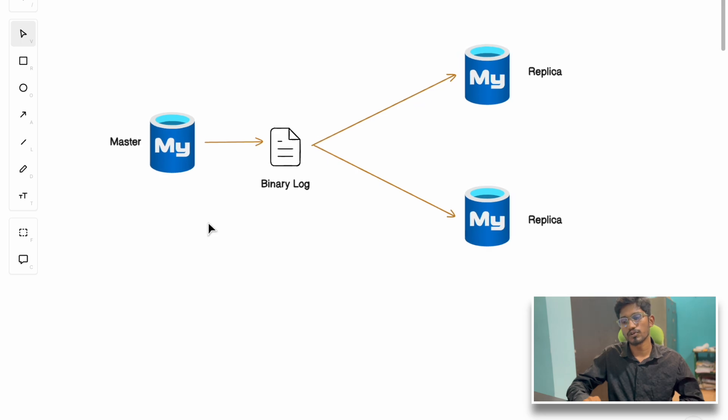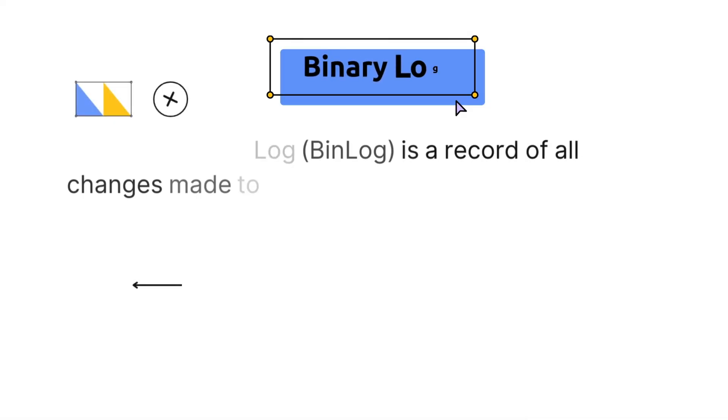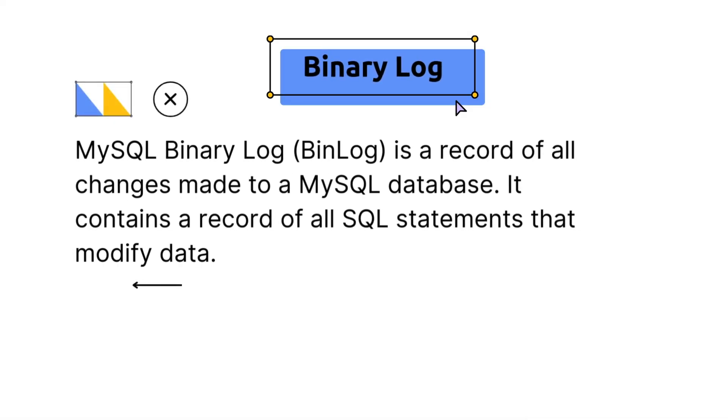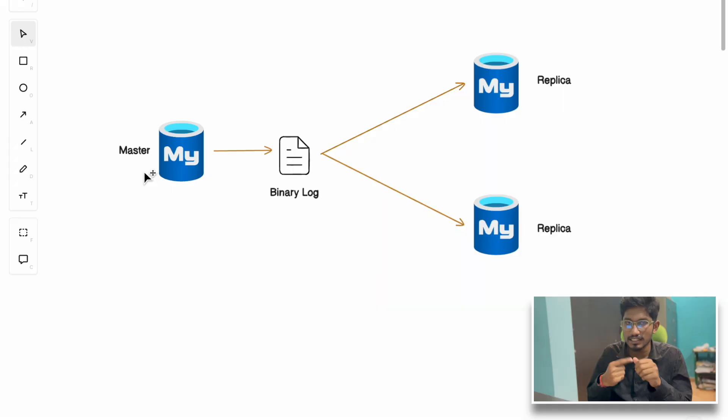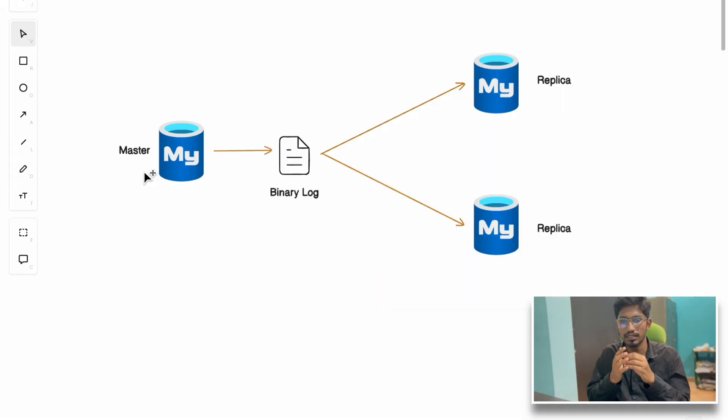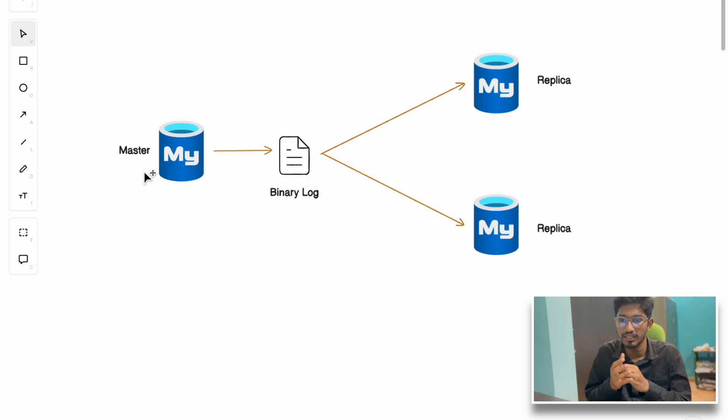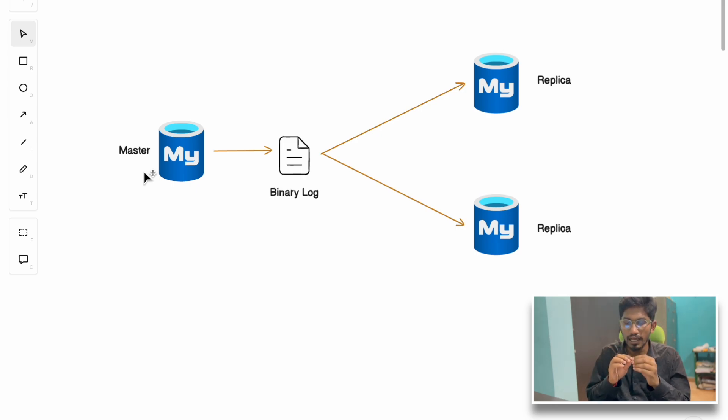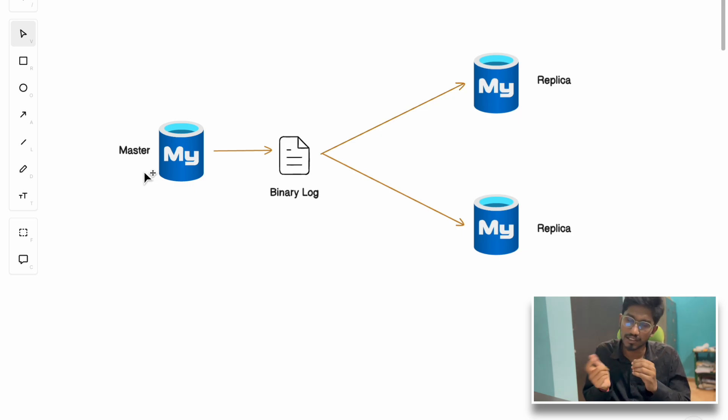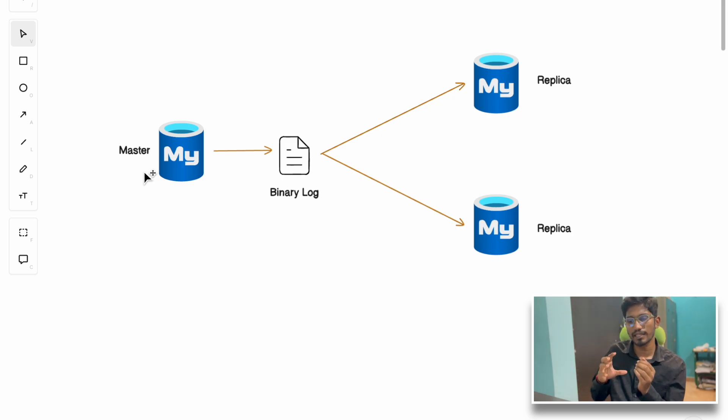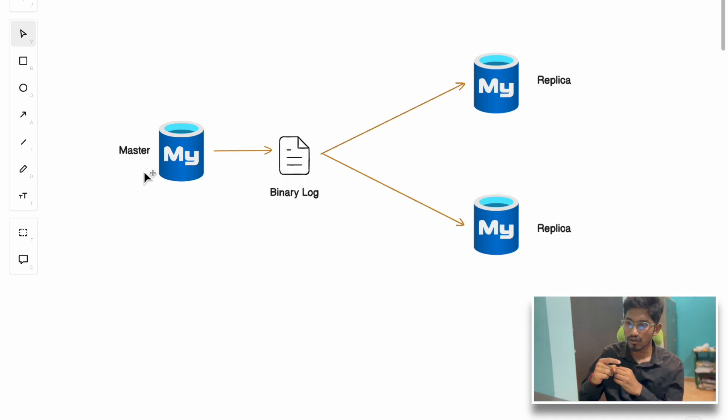Binary log is a kind of cache that stores all the event logs from the master node. It's logs of all the write operations that have been performed, all the queries that can change the state of the database. It stores logs like I edited a row, I added a row, or I deleted a row in the master table. The benefit of adding a binary log is this: